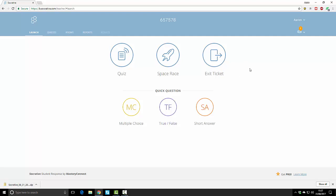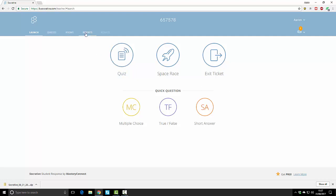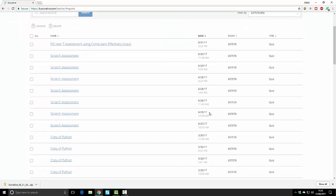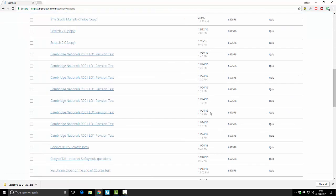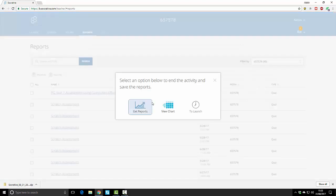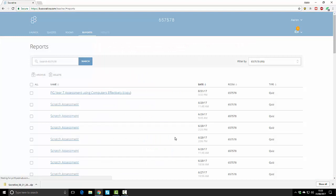For this exercise I'm going to show you the results of a previous real assessment that I've used since I've got multiple students in there for the next step of this tutorial. To get to historic reports, go to reports at the top and you'll see here all the assessments that have been carried out. If I go to the scratch assessment I can again get reports and just click on the ones I want and download those.